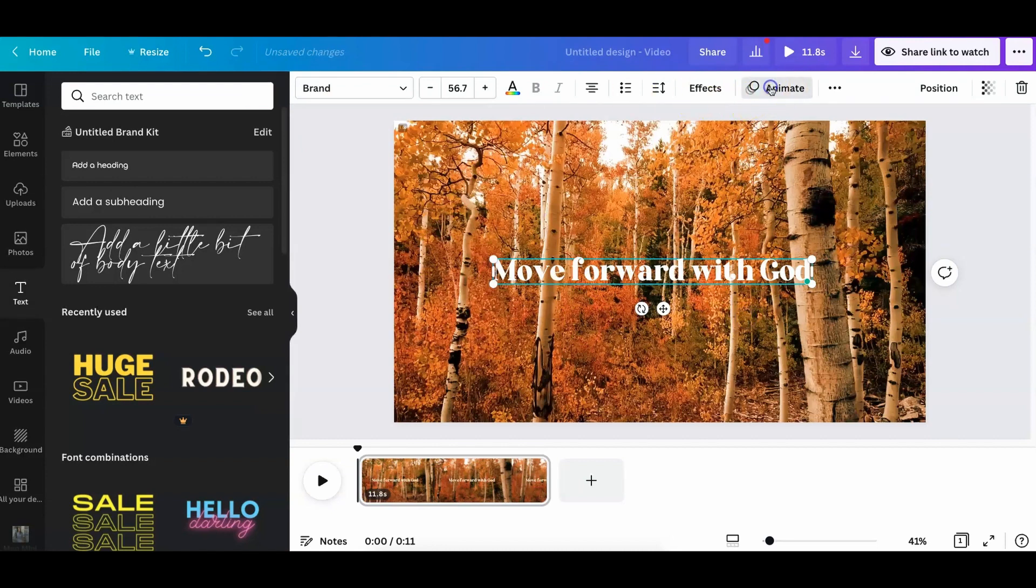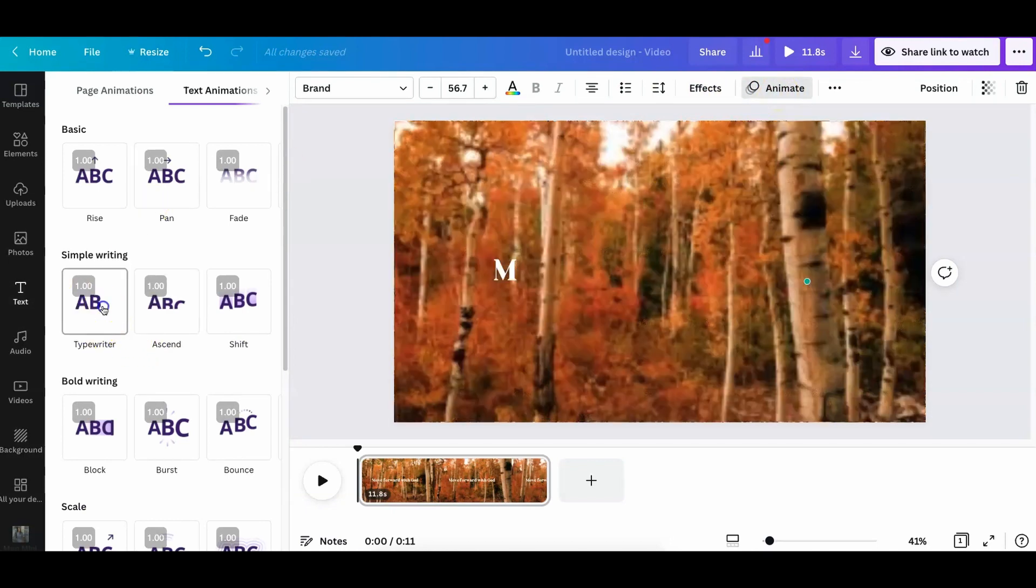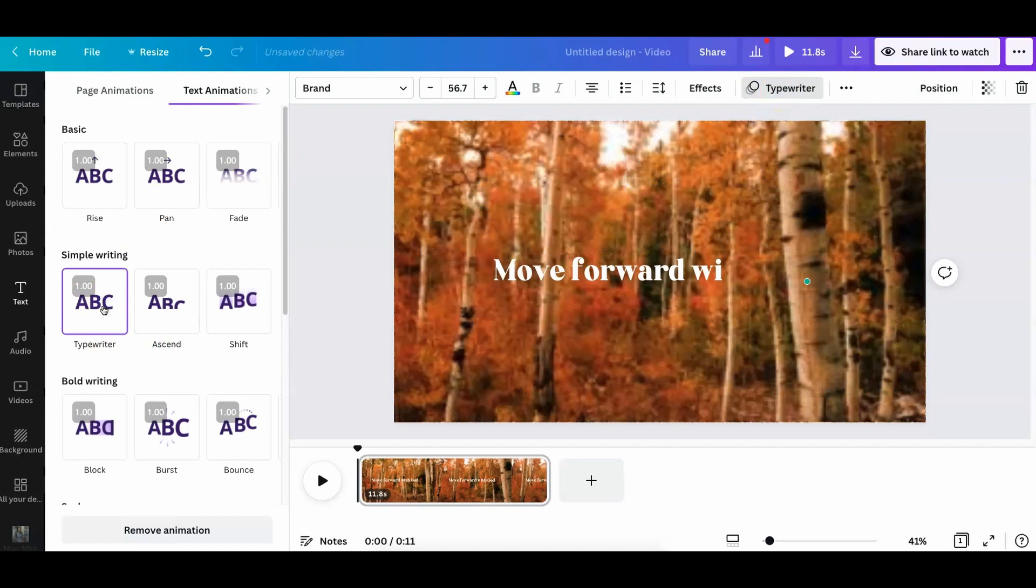You can also, if you want, animate text. You just click the animate button, and you could do like a typewriter effect.